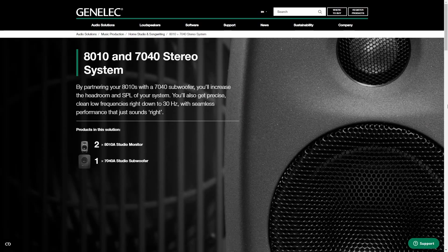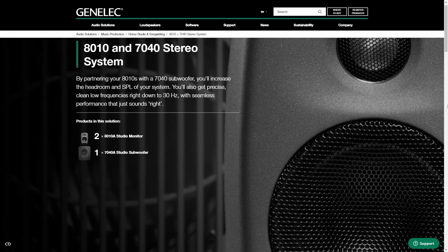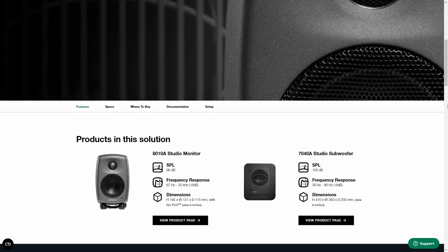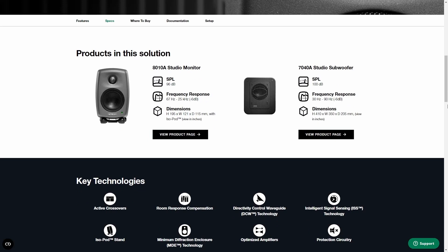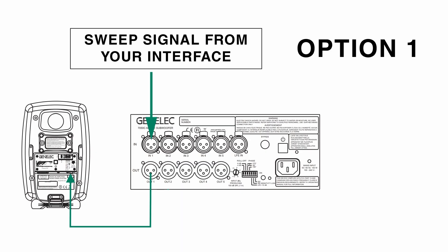This time it's important that the sweep is played back by the complete system, including the subwoofer. So you should feed the output of your interface to one of the inputs of the subwoofer.